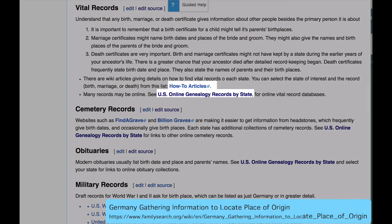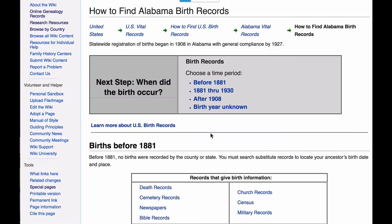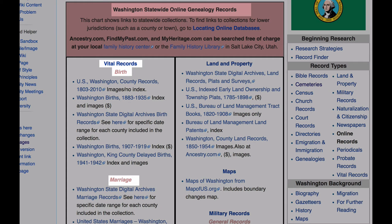Here are two links that will help you find vital records. How-to articles go into detail about all the different ways of finding birth, marriage, and death records for each state. U.S. online genealogy records by state will give you a chart for each state linking to all the existing online databases of births, marriages, and deaths.